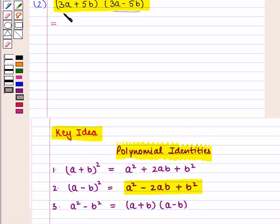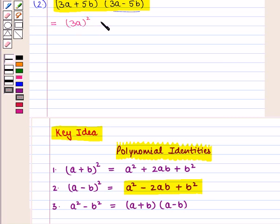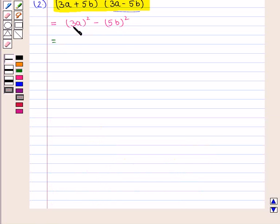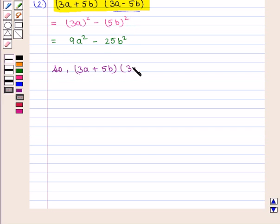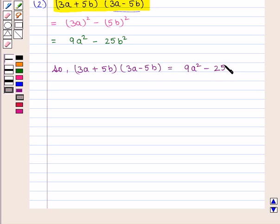So we can write (3a + 5b)(3a - 5b) as (3a)² - (5b)², which equals 9a² - 25b². So (3a + 5b)(3a - 5b) = 9a² - 25b², which is the required product.